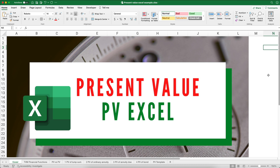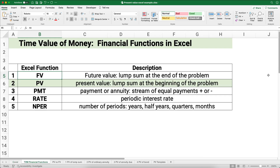Hello and welcome. Today we're working on present value in Excel. This is a series we're working on on time value of money in Excel. My name is Jeff from Finally Learn, where I help you finally learn financial skills. Let's get started with time value of money and the financial functions.